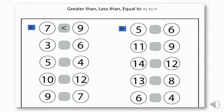Next we have number five on the left side and number six on the right side. Which number is bigger — is it five or six? Excellent, it's six! Come on, you are the alligator now — draw the alligator's mouth open towards six. Next, on the left side we have number three and on the right side we have number six. Which is bigger — three or six? Of course it's six, so draw the alligator's mouth open towards number six.